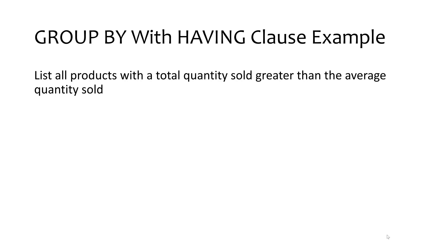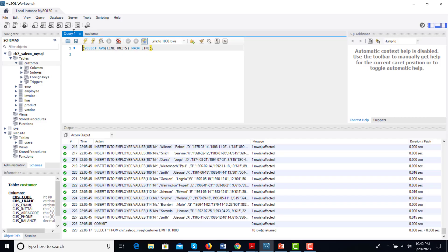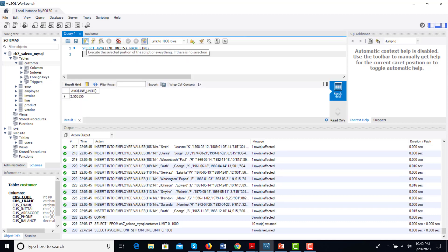Let me show you how to construct the query using MySQL Workbench. I write the inner query as follows: SELECT AVG(line_units) FROM line. When I execute this query, I get the result for the average line units.